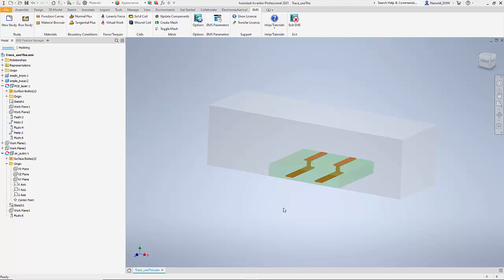There is also air geometry surrounding the PCB and the traces. Let us see how EMS for Inventor can be used to study both the capacitance between the two traces as well as the inductance and the mutual inductance between the two traces can be computed.